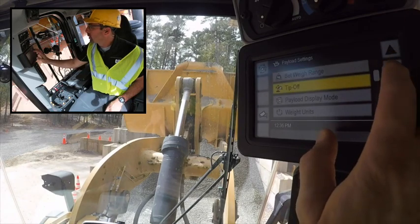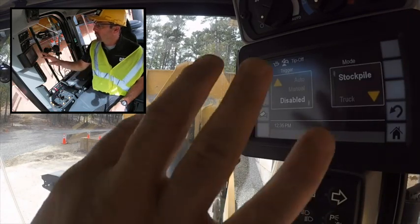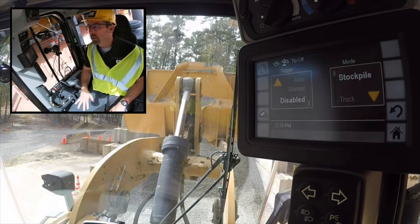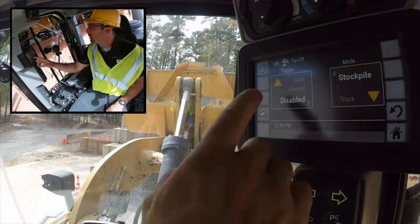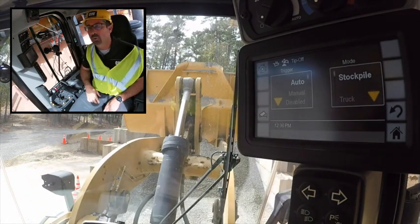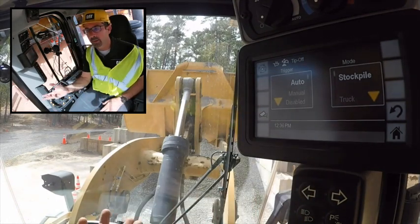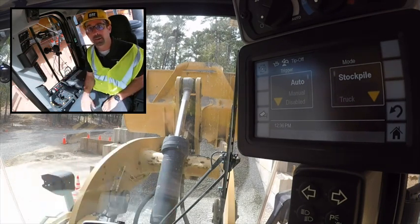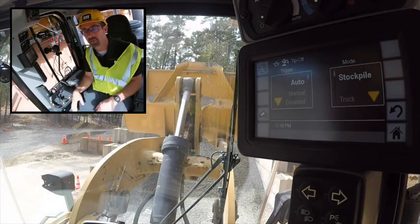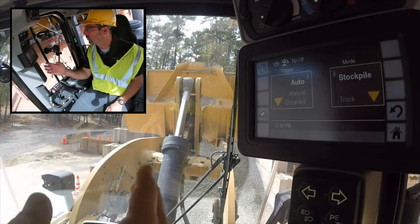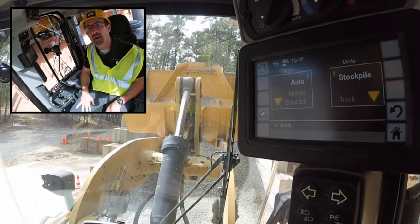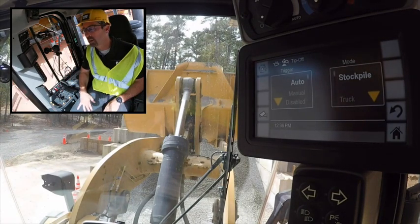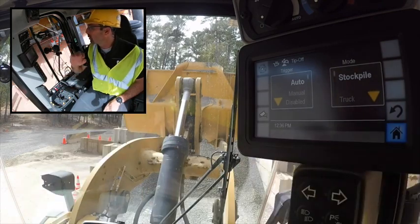The next thing I'd like to show you is our tip-off settings. From the factory these come with tip-off disabled — we consider it an advanced feature. If you'd like to use it, I'd suggest setting it to auto tip to stockpile, because there's no reason to carry more material to your target than you need, since you'd just have to return and dump any leftover material back to the original spot. So we recommend auto tip to stockpile. You could also set it to tip to truck — we do have that feature as well.